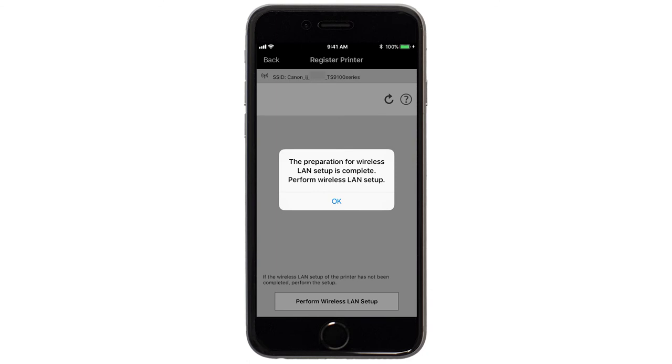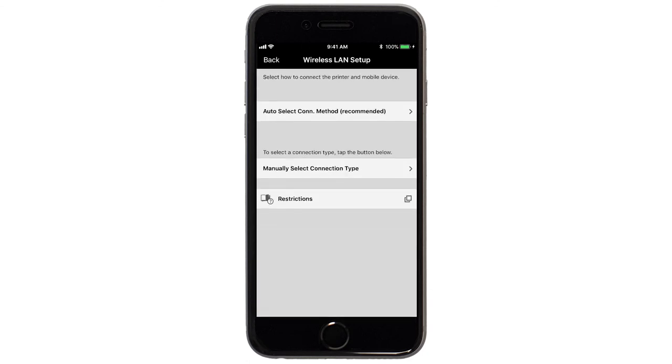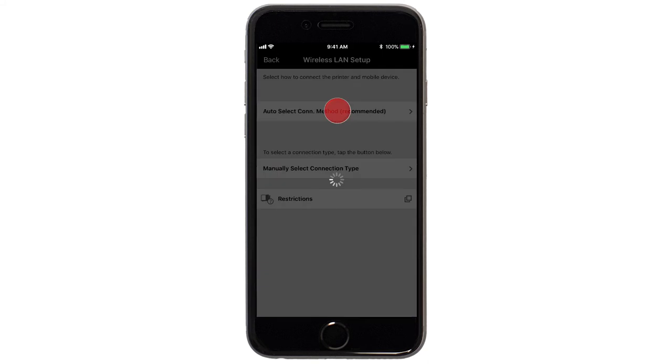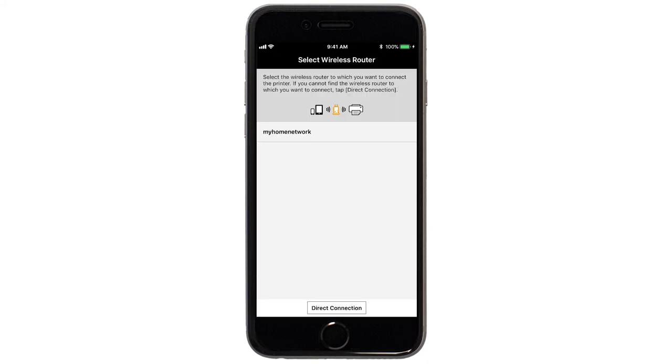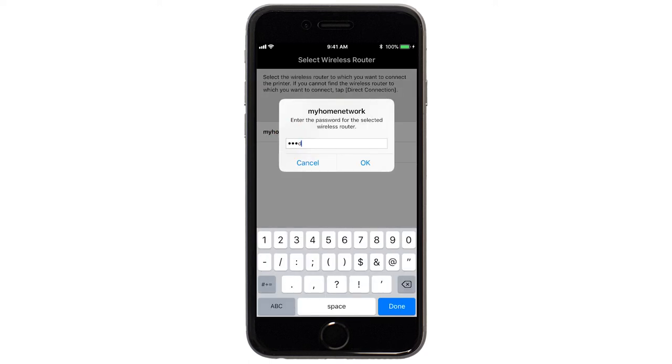Next, tap Auto-Select Connection Method. Select the name of the wireless router you would like to use. Enter the password for your wireless router and tap OK.